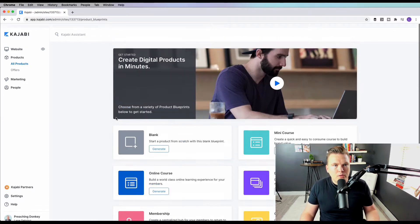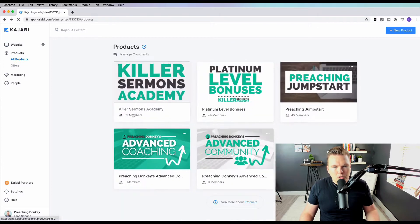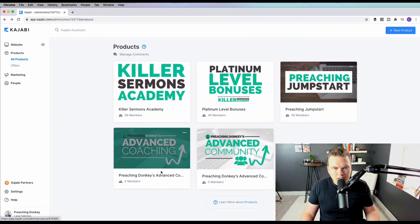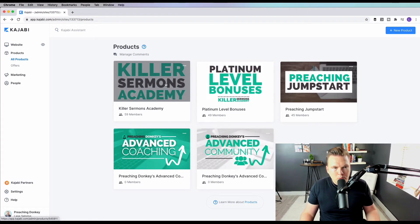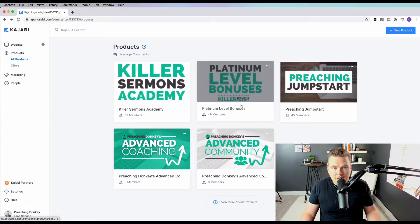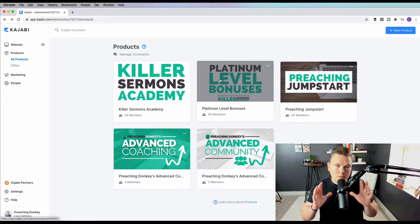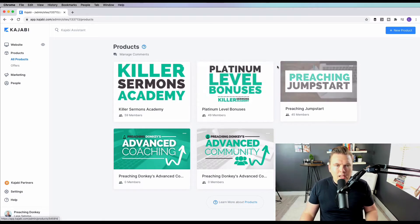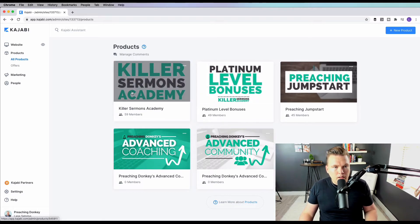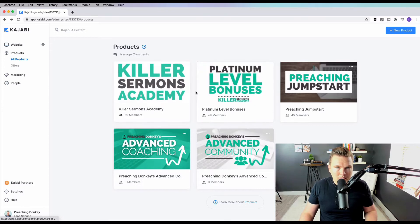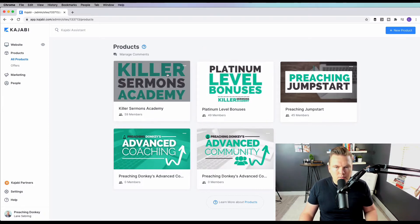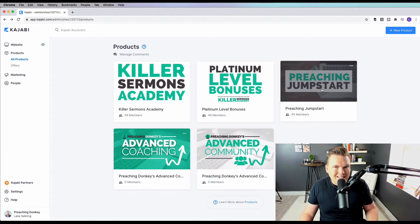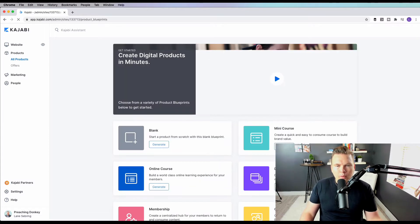For my membership site, I did the membership where I'll be doing training content and the community. Just to give you an idea of what that looks like, the training content is this, the advanced coaching, and the community is this. This was my online course, the flagship, and then the bonuses that go with it, which is set up as a separate product. But in the offering, you put those two things together. It's super simple, and that allows me to offer this by itself, to offer these two things together and set different prices for them. Preaching Jumpstart, like I said, is a mini course.